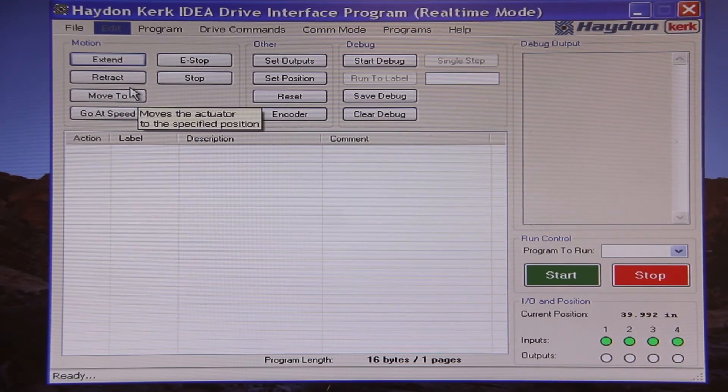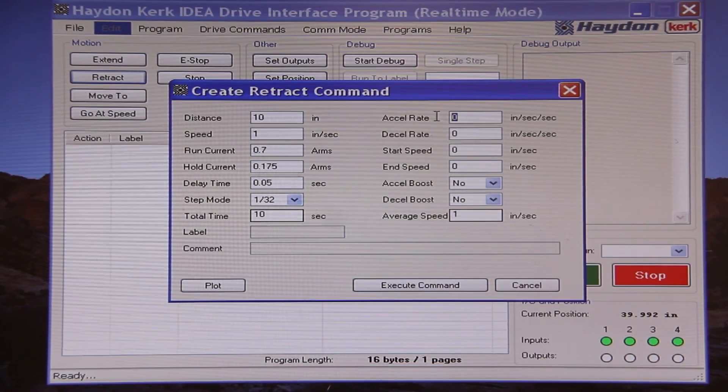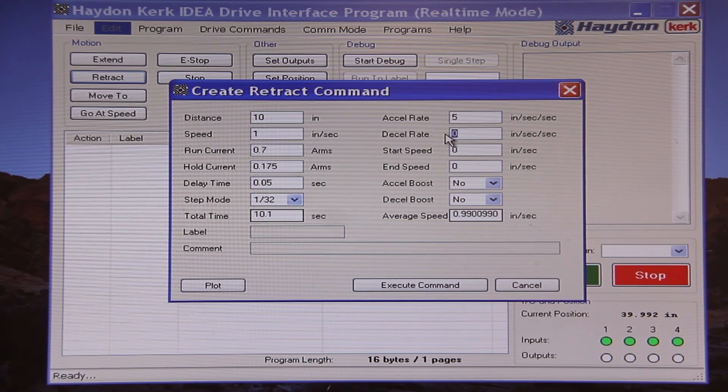I like the way that runs, although I have some momentum at the end of that move as you can witness by the spring that I have attached to the carriage on the rail. So I will complete my move profile by including a deceleration ramp. I will extend 10 inches at 6 inches per second using the rated current of the motor in 1/32nd step mode, but this time I will have an acceleration of 5 inches per second squared and a deceleration of 5 inches per second squared.